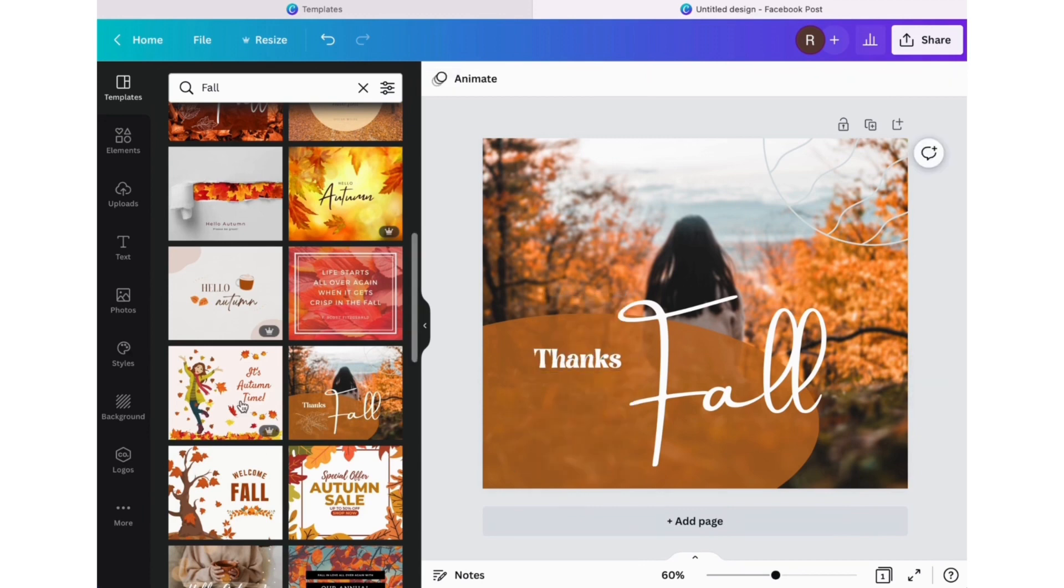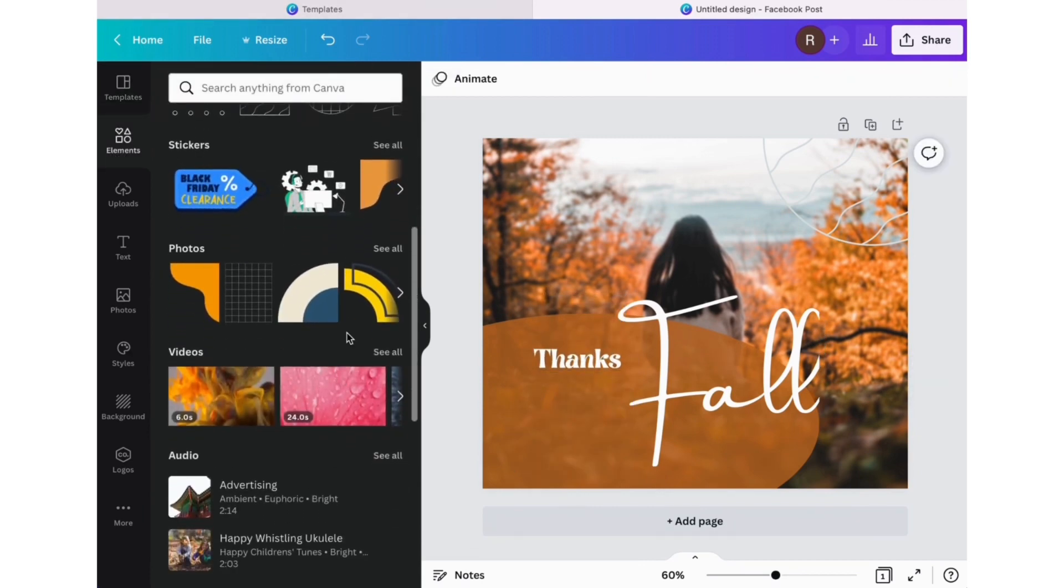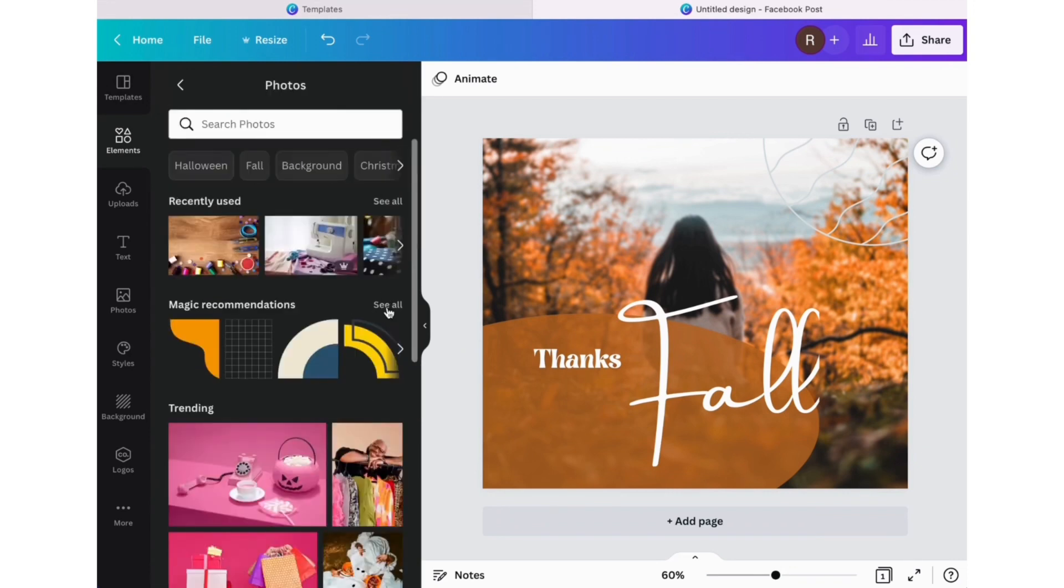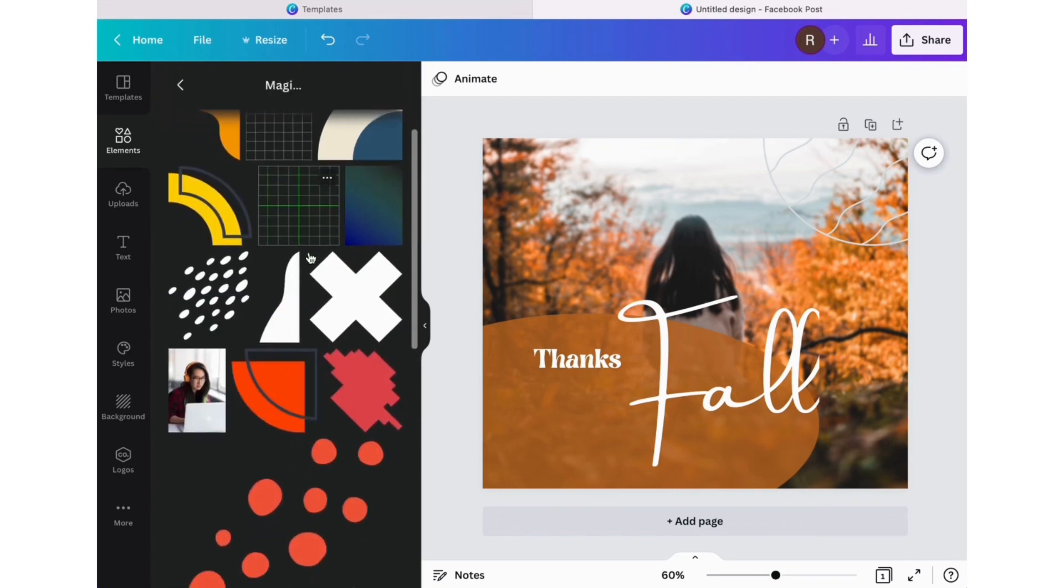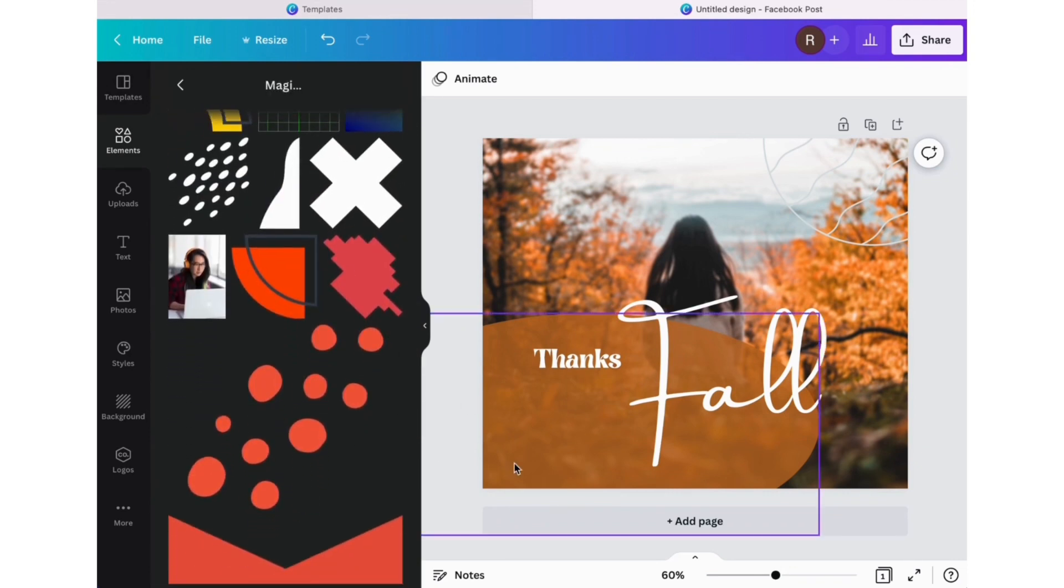Add stuff, take things out, play with graphics and elements, fonts. You got to use all your tools here that Canva gives you.